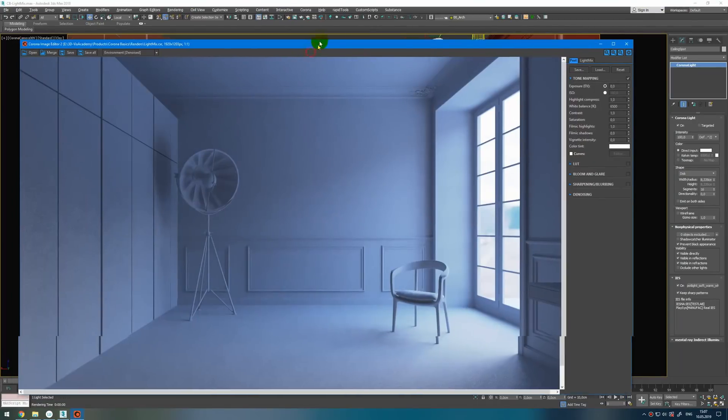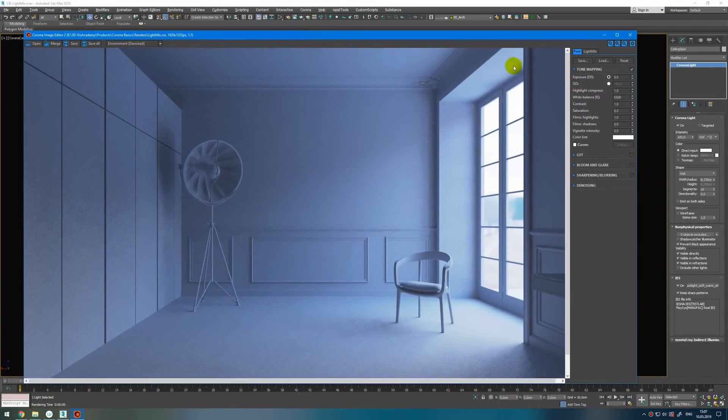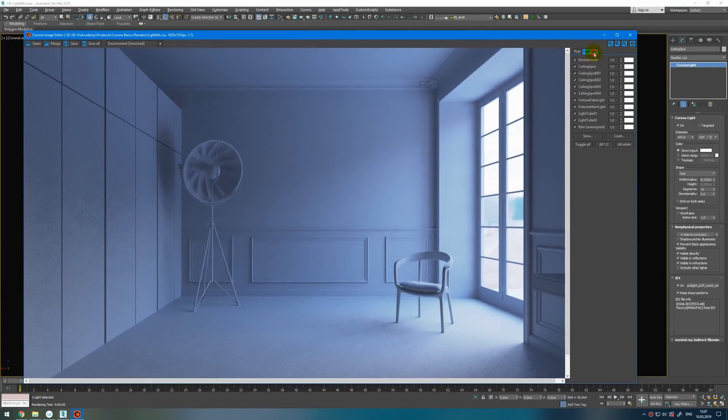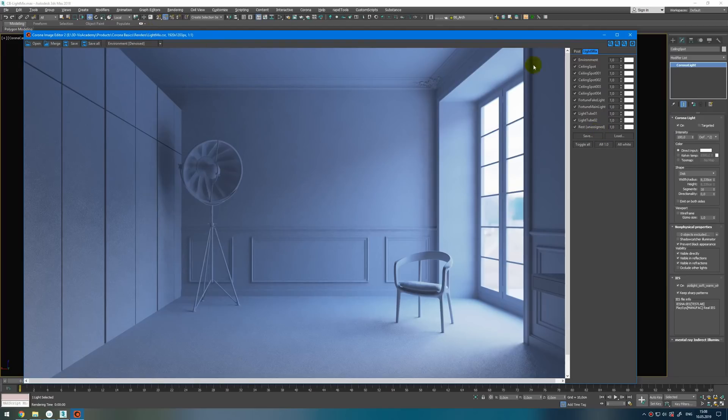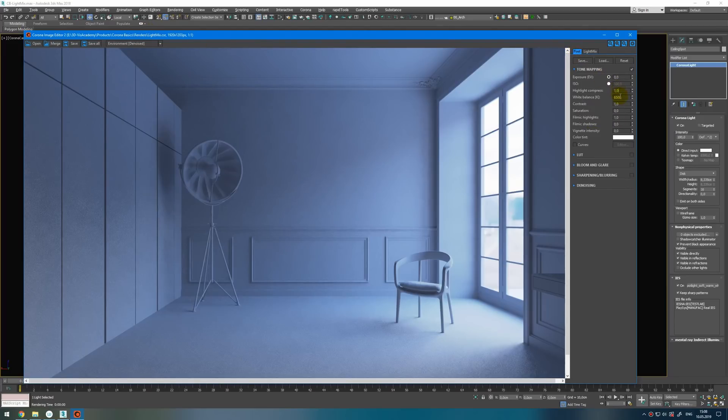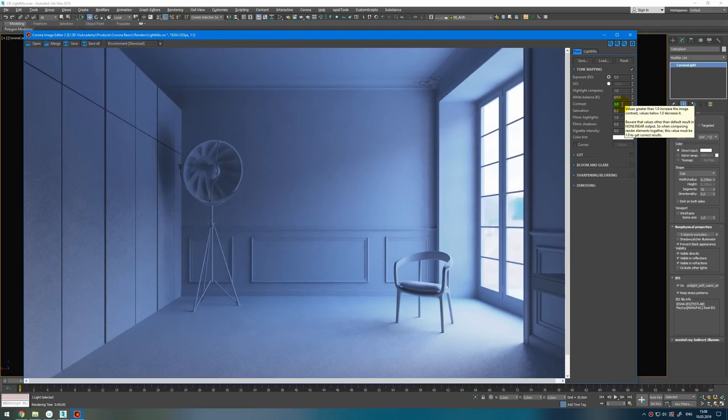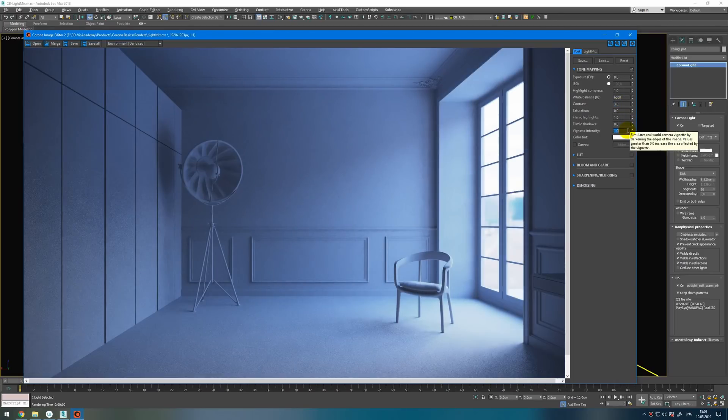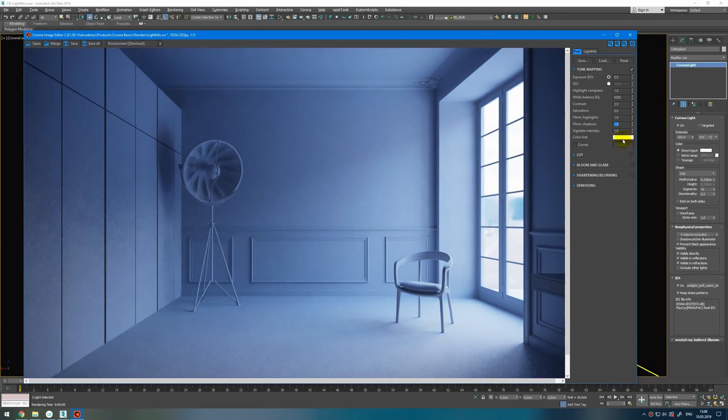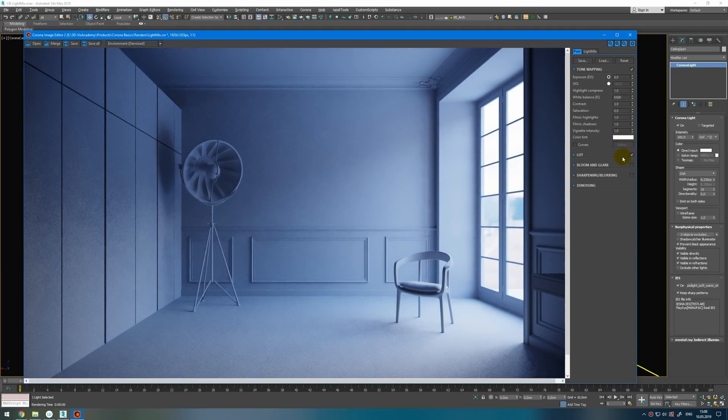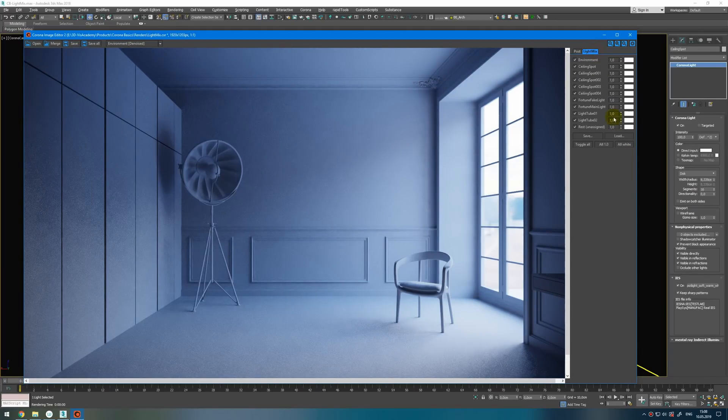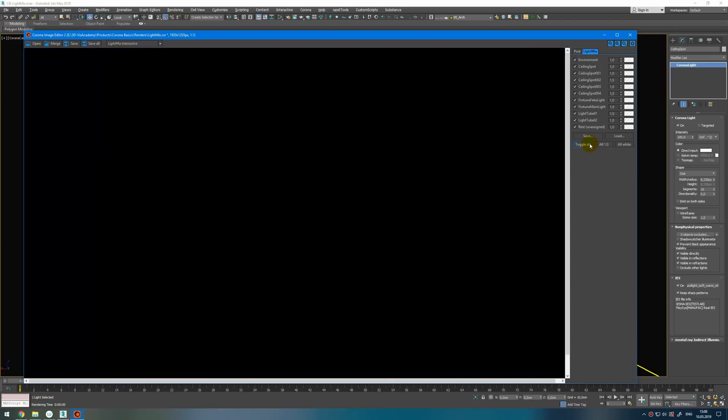Now how we can use this Light Mix. I suggest you to select one of the lights. For example environment. In the post you can adjust contrast. You can add vignette. Filmic shadows if you wish. And then add some LUT for example. After that you go to Light Mix. Toggle all to turn them on. And then you select something. For example it can be environment.